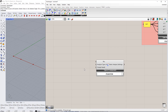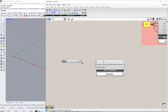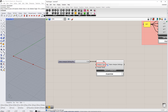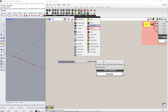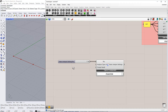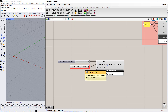First, we will enter the Static Analysis Settings number. We will enter the number 1. Then, we will select the analysis type using the value list. In this example, we select Geometrically Linear Analysis, as you can see.